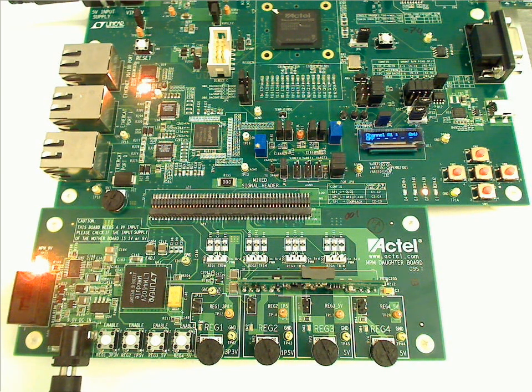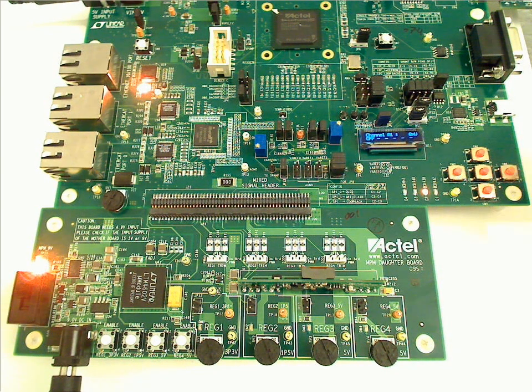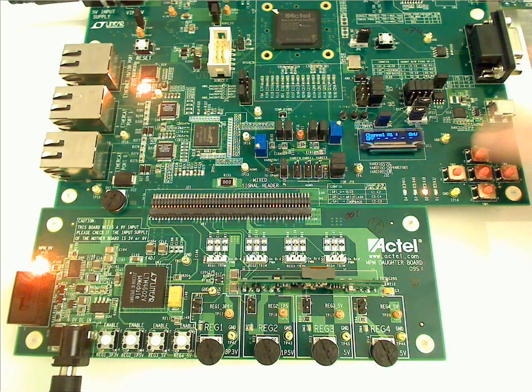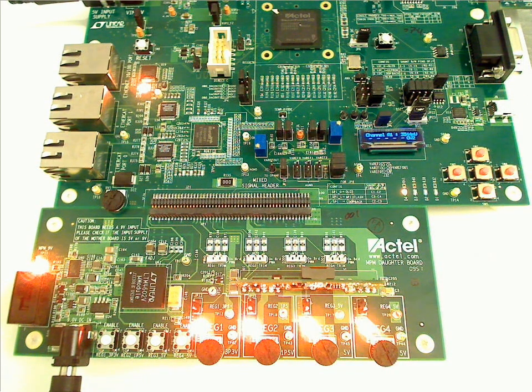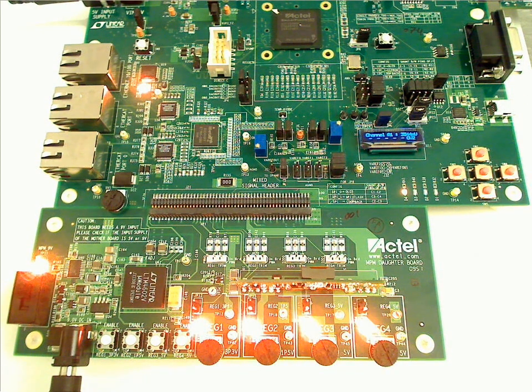First of all, we show a power up sequence by pressing switch 1. You can see all four regulators power up.